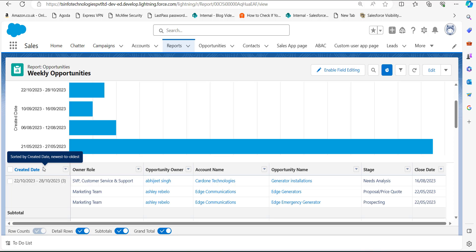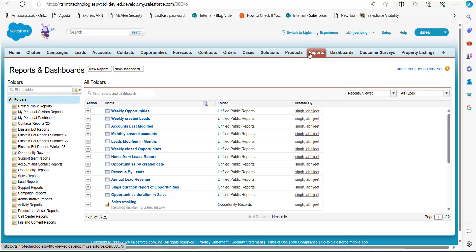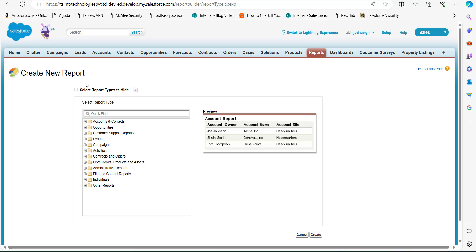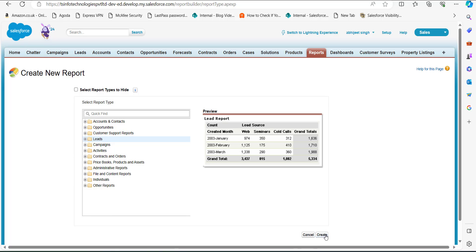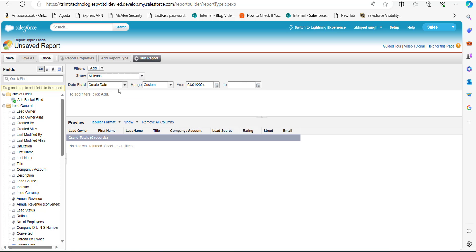Now we will see the same process in the Classic edition. I have switched to the Classic edition of Salesforce. On the home page, click on the Reports tab. In the Reports and Dashboard window, click New Report. In this step, select the report type — I will select Leads — then click the Create button.